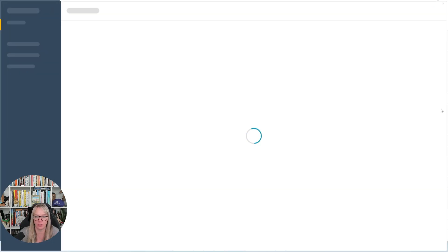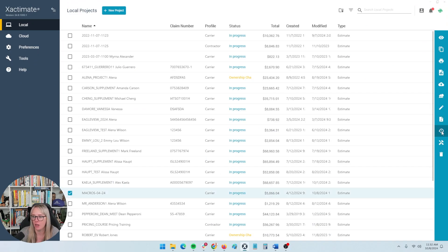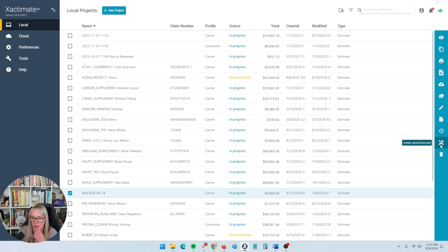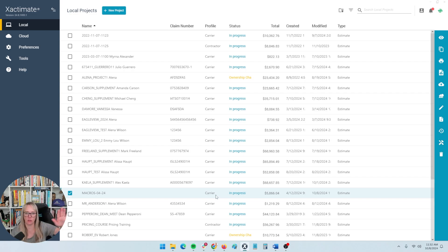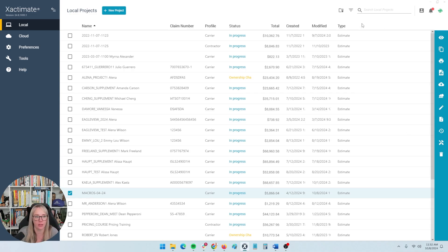You can also edit, which just opens the estimate — nothing fancy. And then lastly, you can restore a previous version. If you've made a huge mistake or something went wrong, maybe Xactimate crashed, you can go back and restore a previous version without the glitch you're experiencing, which is very useful. You can also duplicate and delete. So that's kind of the hidden menu that a lot of people don't know exists — you may not know that this little side menu exists unless you hover over a selected project.